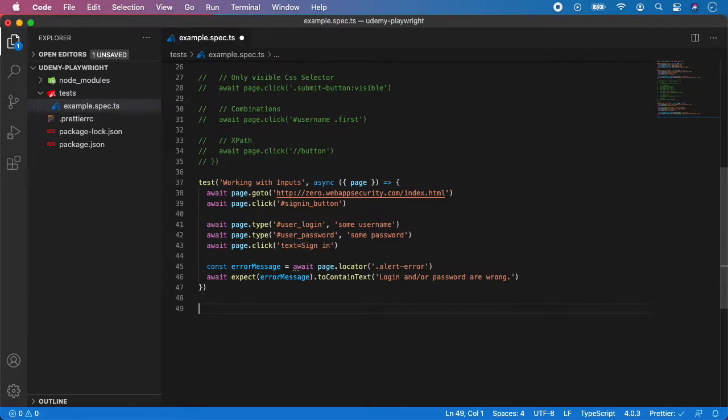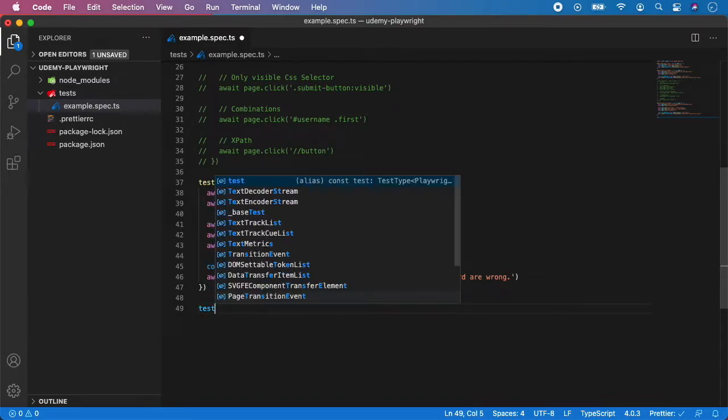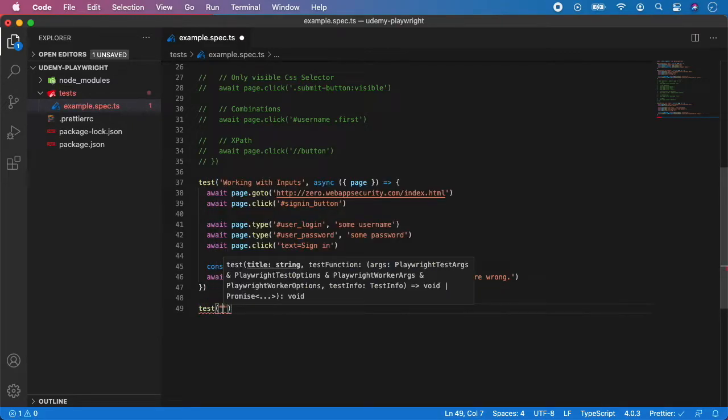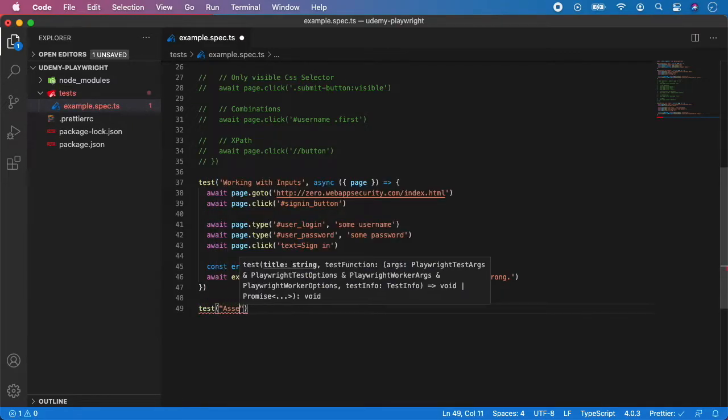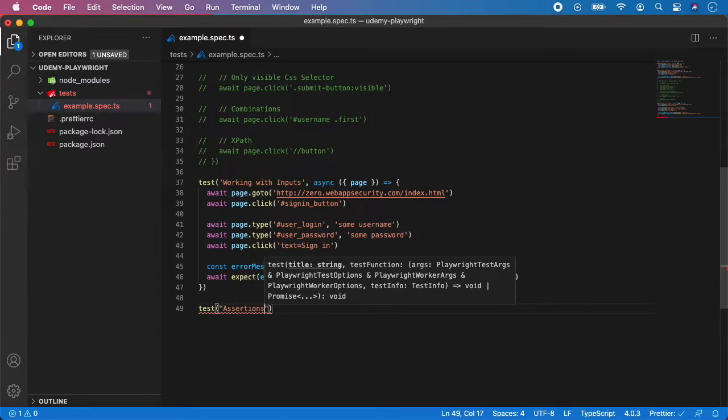So let's create one more test and let's give it a description, for example, assertions.